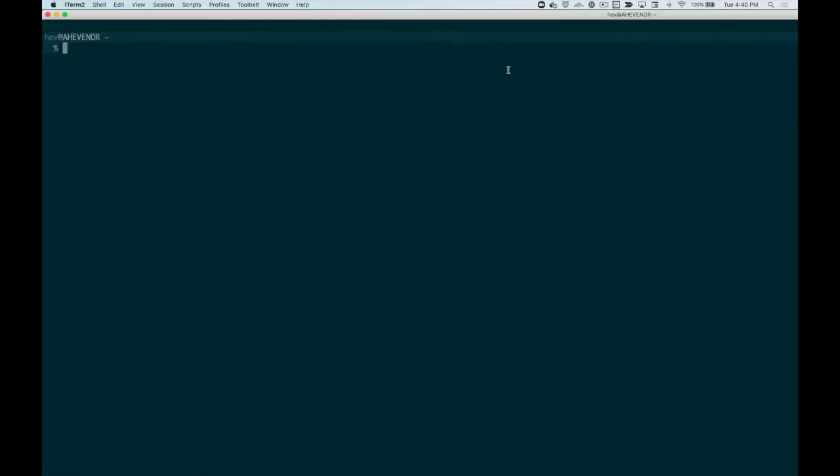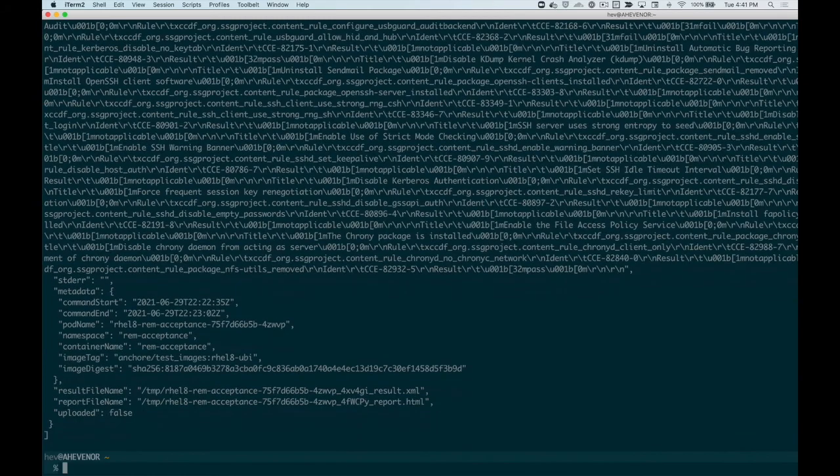REM can be configured to upload results automatically with each run or in a batch after executing results. You can upload results using the REMDB command and see results using the REMDB list command.